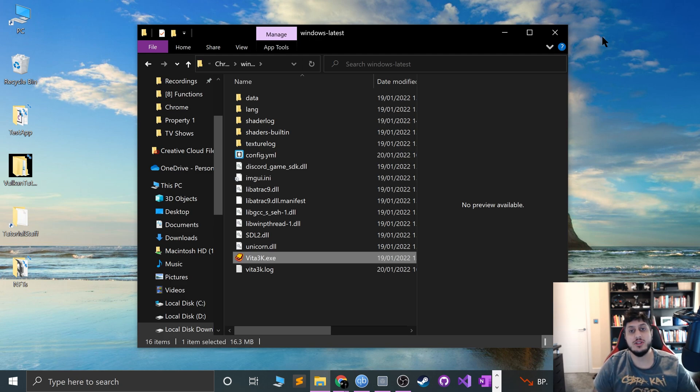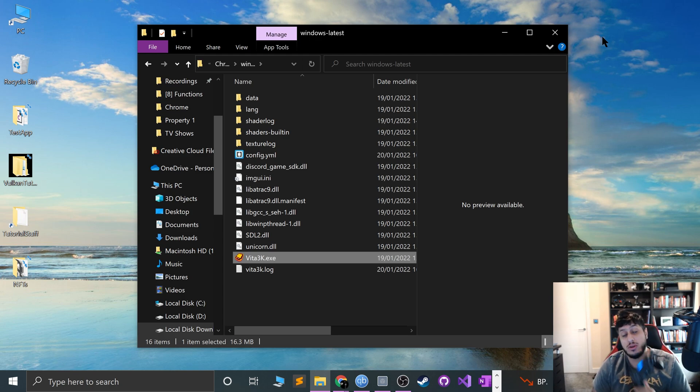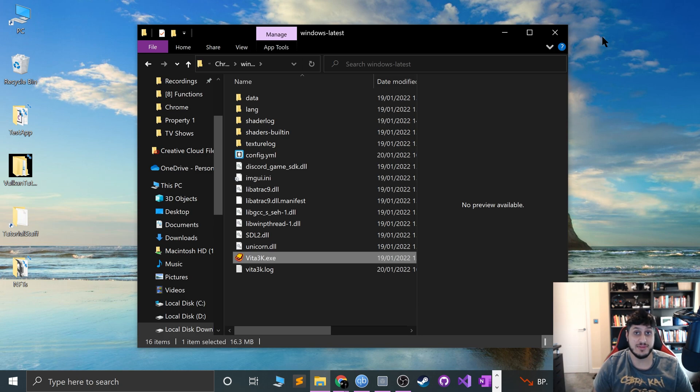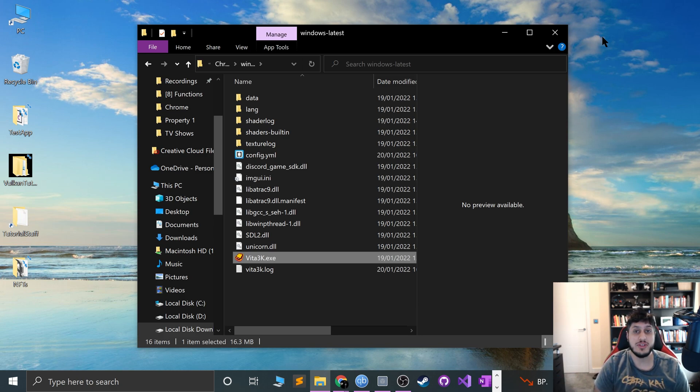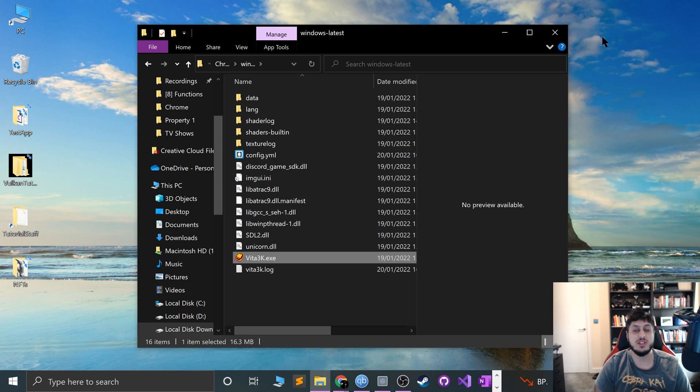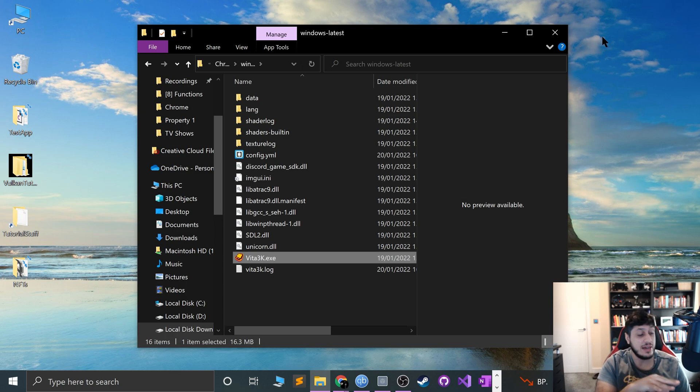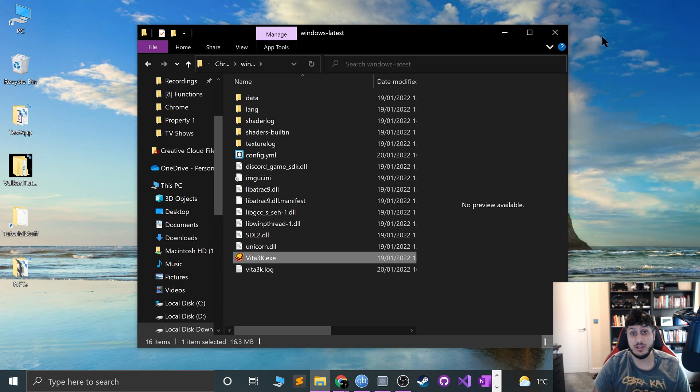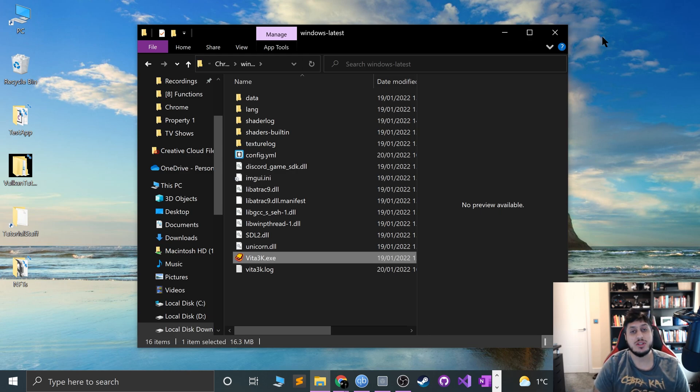That's how you connect your PS4 DualShock 4 controller to your Windows machine to use with Vita 3K for PlayStation Vita games. If you have any questions, feel free to post in the Vita 3K channel in the Discord group. There's a link in the description, and I'll put links to everything else you'll need for this video. Really, in this one, the only other thing you would need is setting up Vita 3K, so I'll put that in there. Thanks for watching, and I'll see you soon.